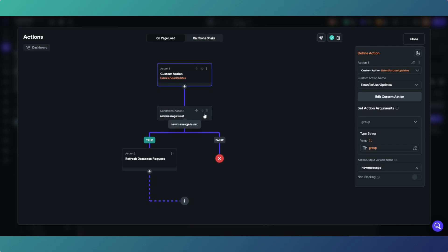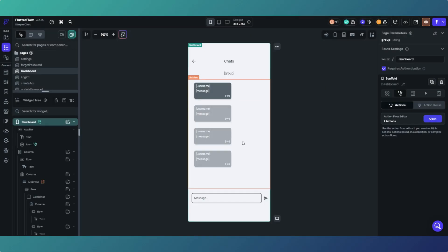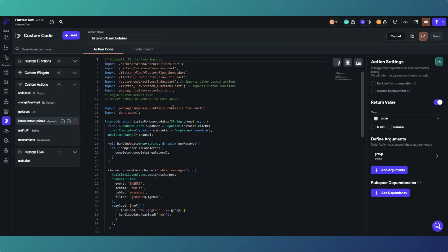Then we are on page load, then we're refreshing the database request. So when there's an insert there, the new message return value is obviously then set because it only sends a message if there's an insert. Therefore we're refreshing the database request and that's what's repopulating our list view.